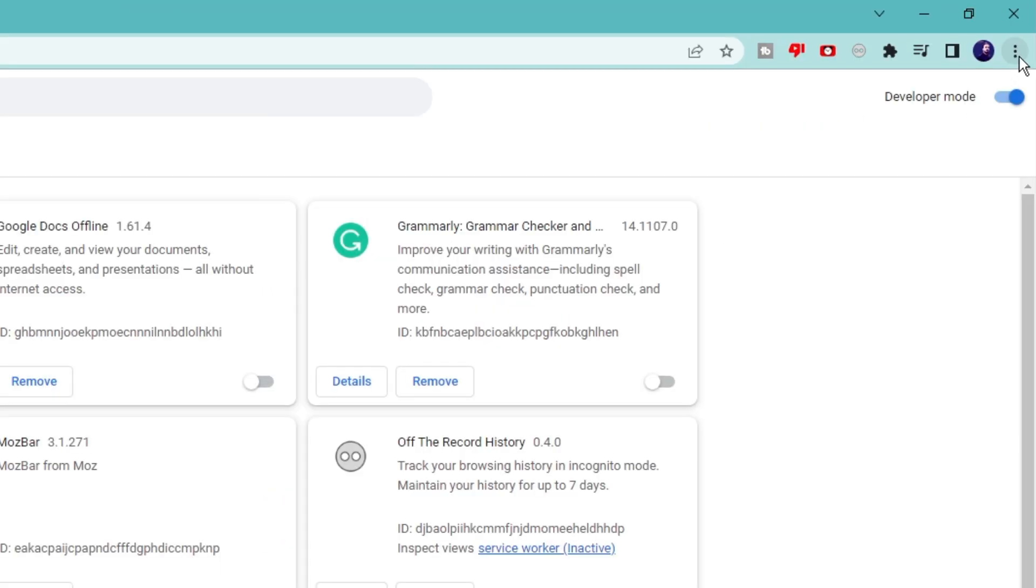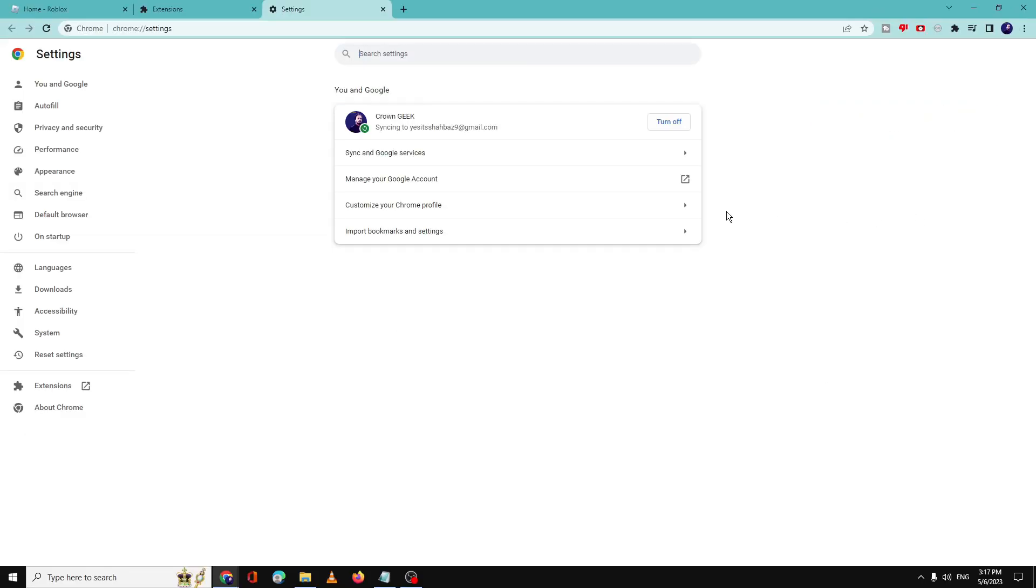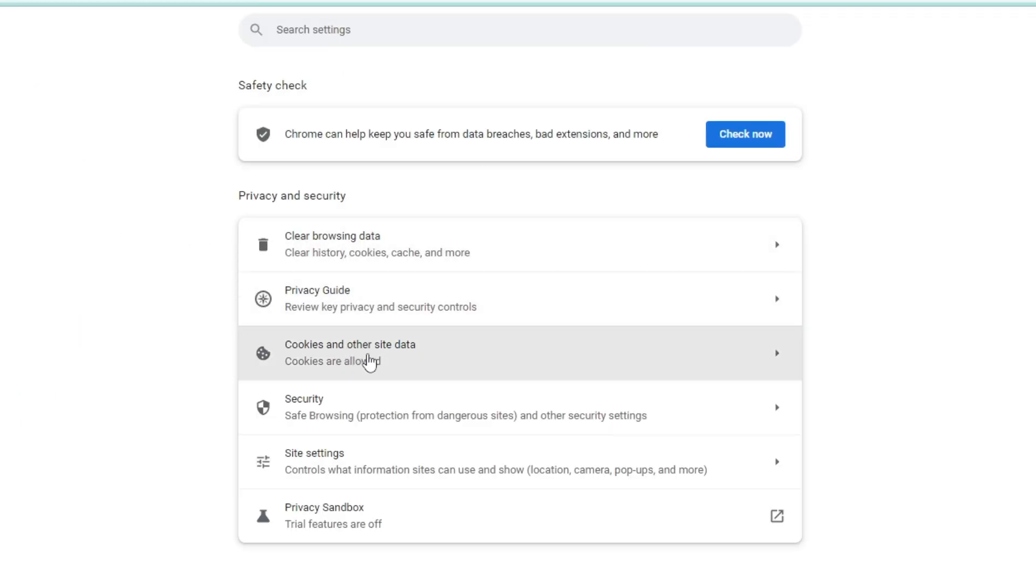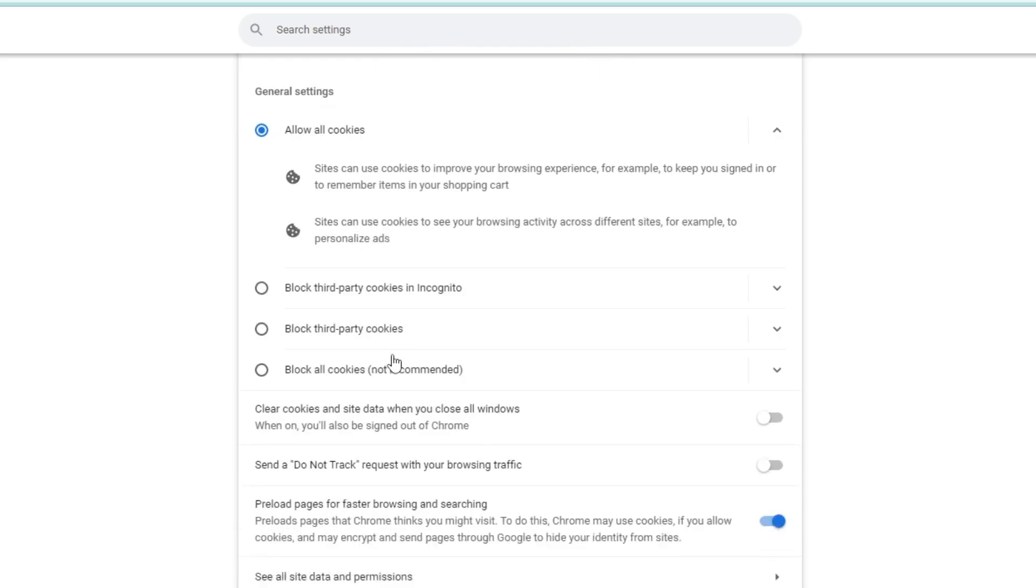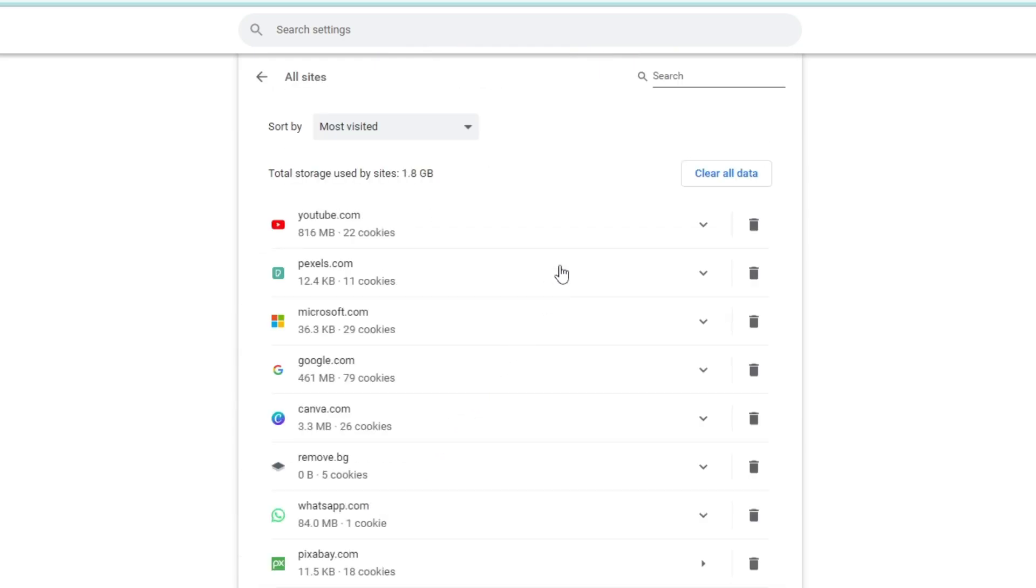click on the three dots at the right-hand top, then click on Settings. From the left-hand menu, click on Privacy and Security, then click on Cookies and Other Site Data. Now scroll down and you will